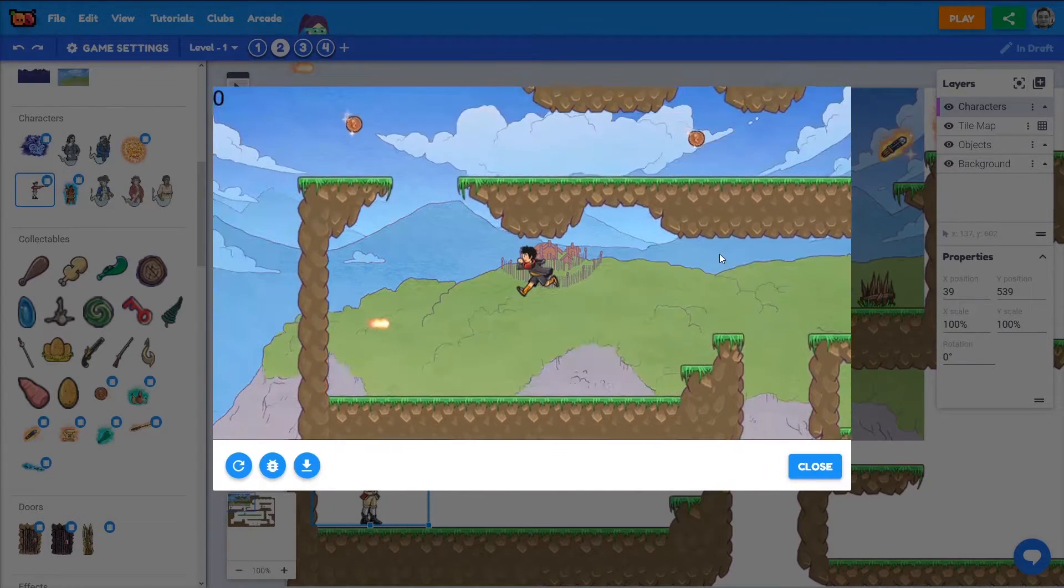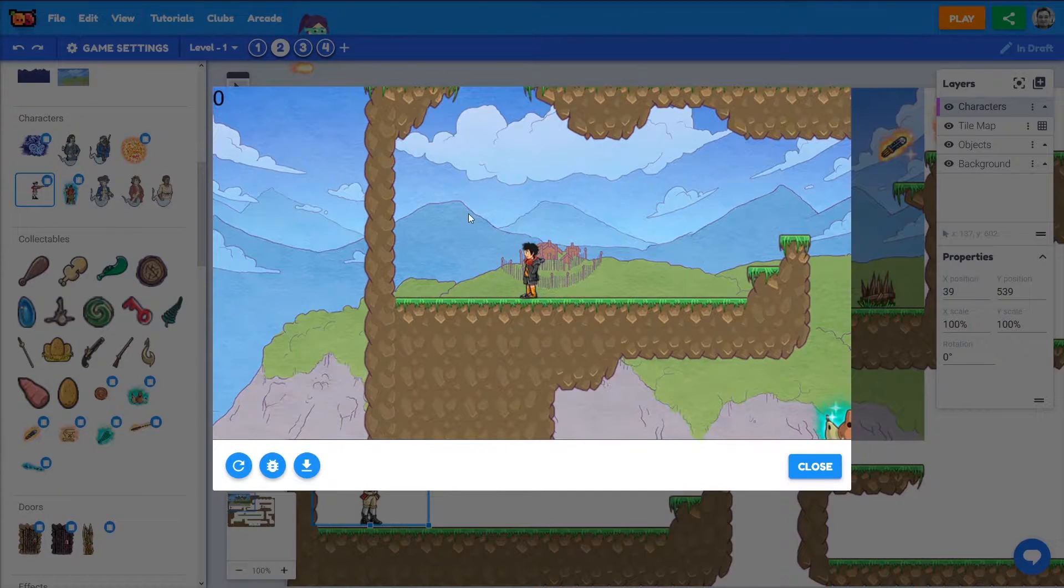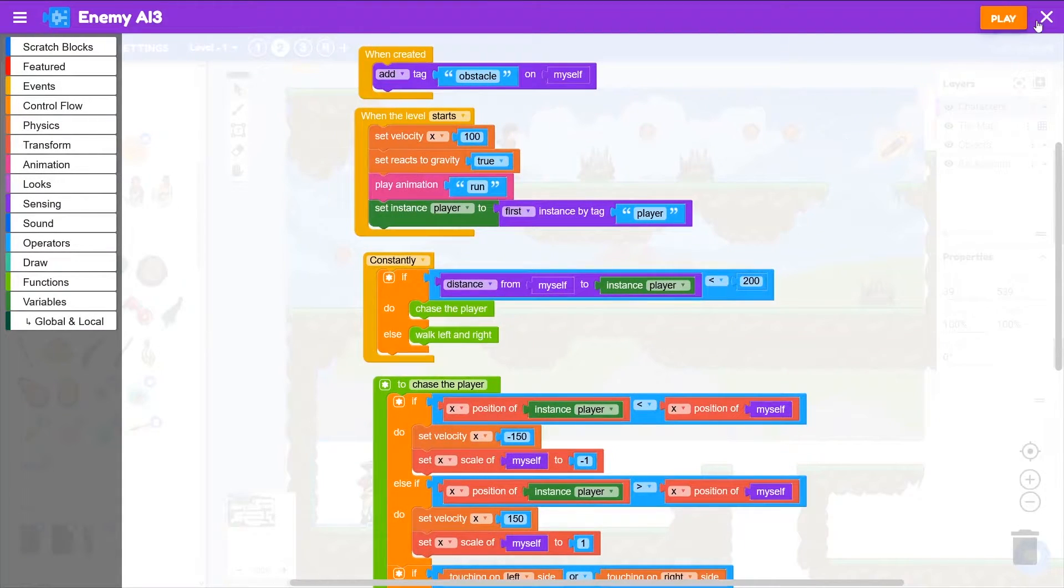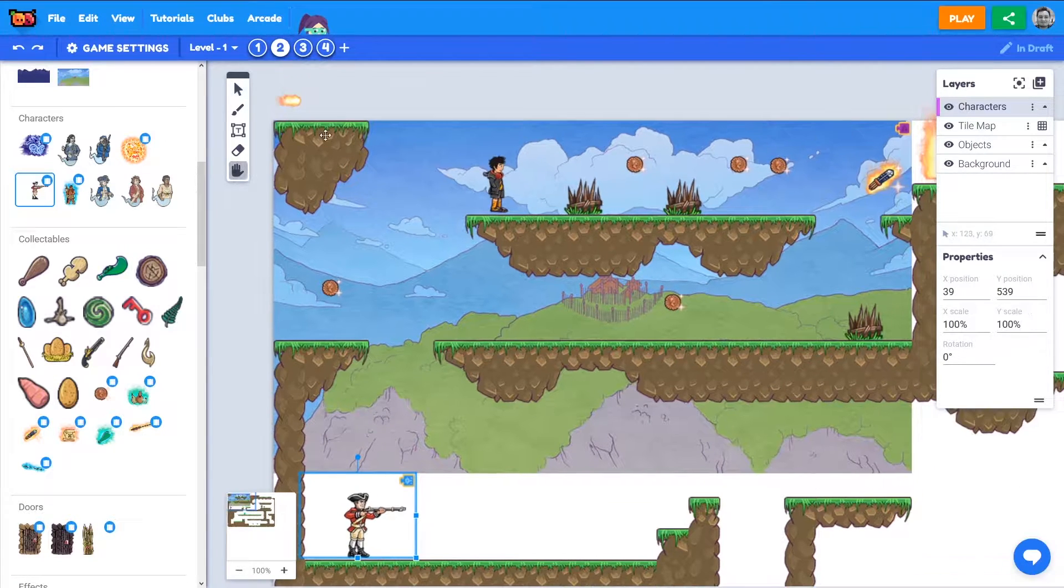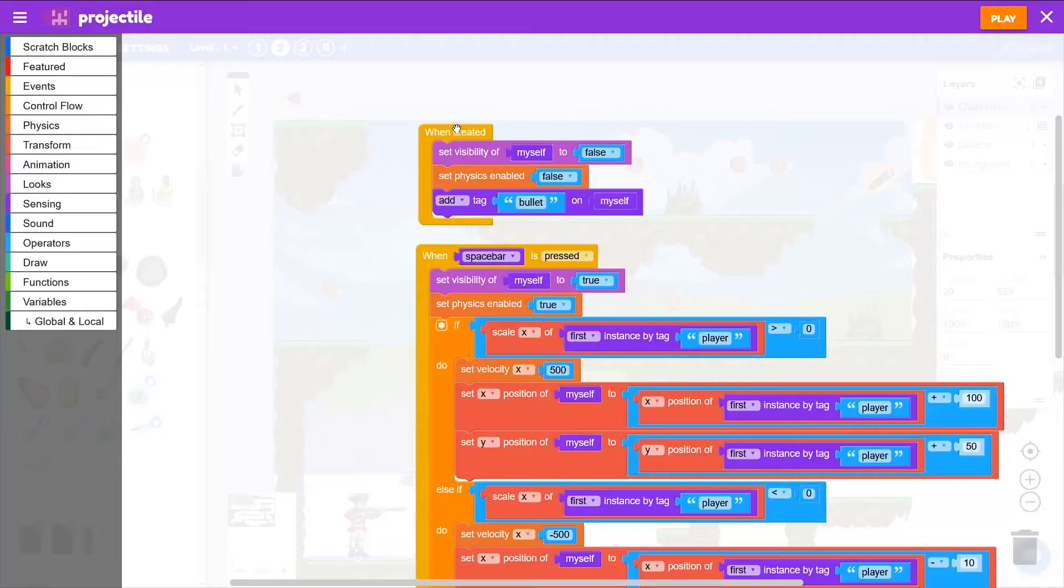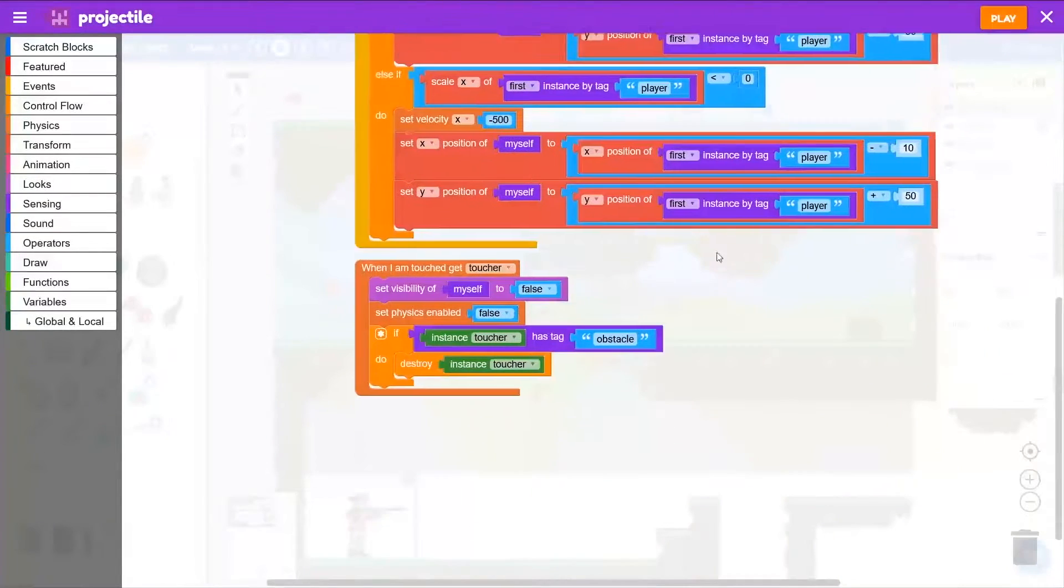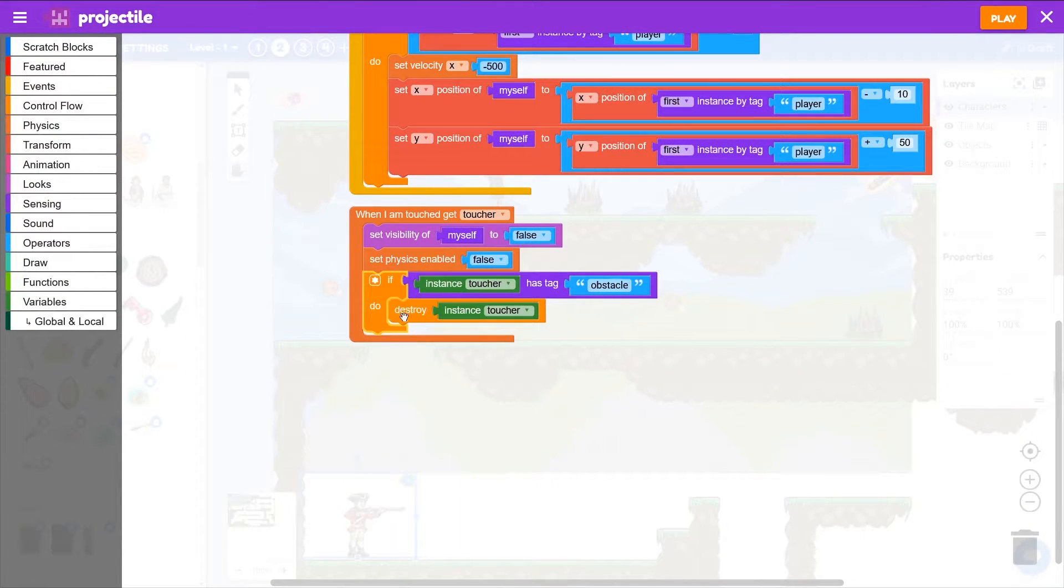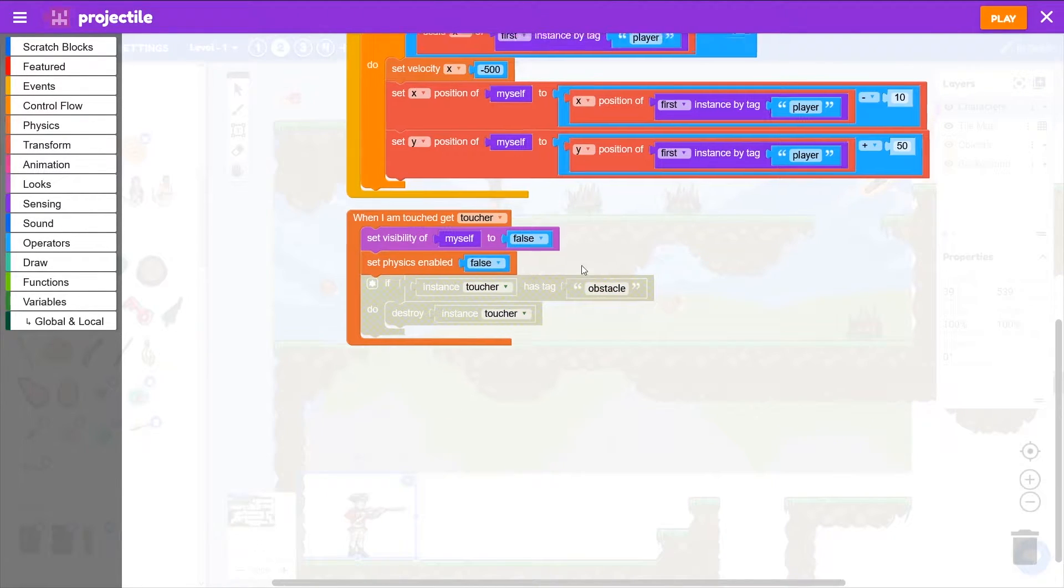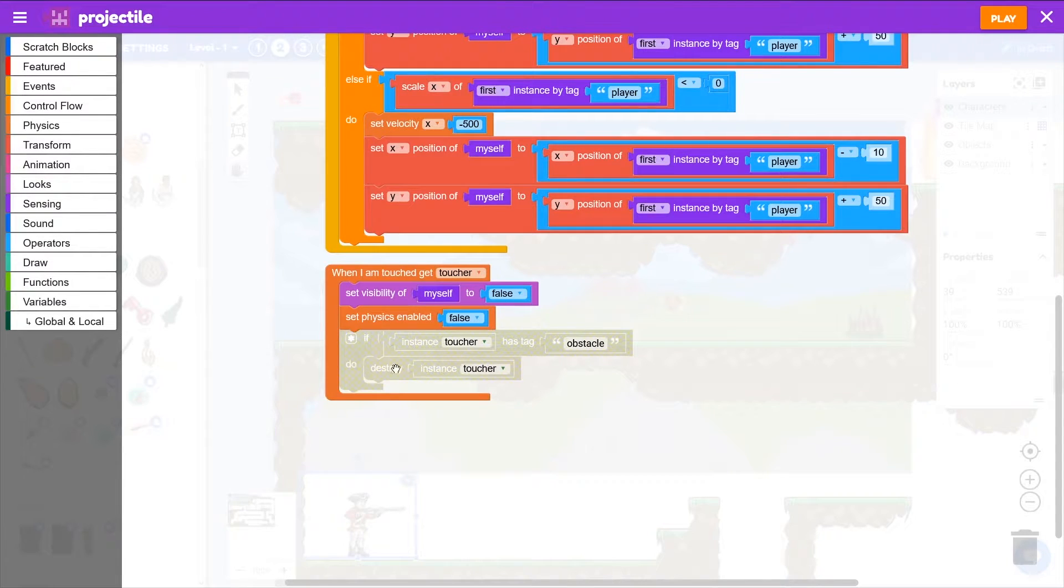And the projectiles currently just destroy any obstacle they touch. But what we might do is go and disable that code on our projectile there, our fireball. Edit that script and down here we're checking if toucher has tag obstacle, we're destroying the toucher. If I right click on that if block and disable it, that code won't run anymore. I don't want my bullets to instantly destroy obstacles.